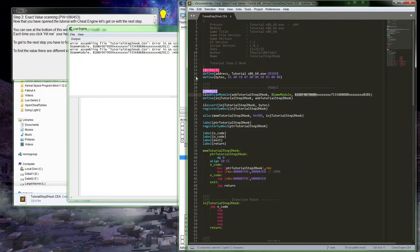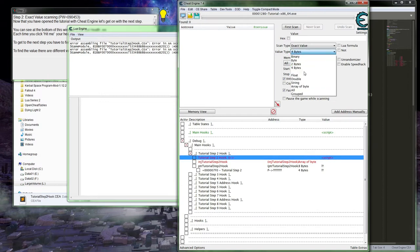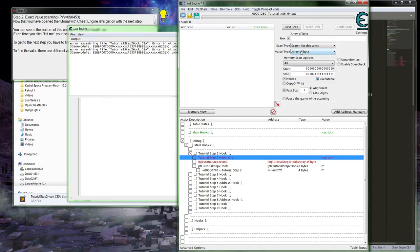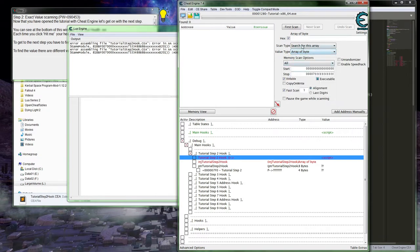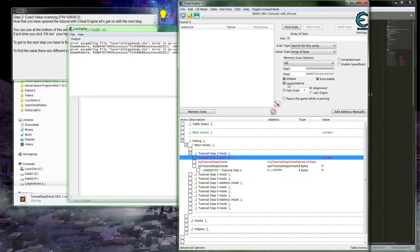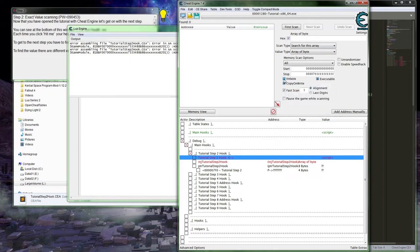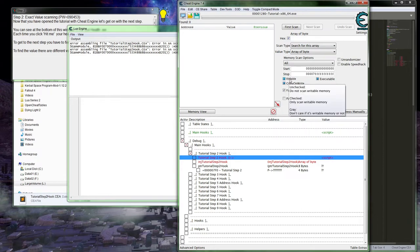The first thing we can do is start checking for different forms of this AOB — maybe a longer AOB is going to be unique in the older game, but we need to see if we can find it in this game version. When I scan for AOBs, I prefer to have writable checked — not gray, so it's both — and executable should be checked as well, since we are looking for executable code.